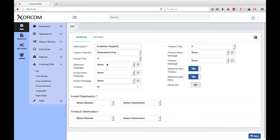For full instructions, view the training module for announcements. Invalid destination determines how to handle the call if the caller provides invalid input. You may want to direct them back to the beginning of the IVR to give them the opportunity to hear all the dial options again, or you could send the call to an operator.